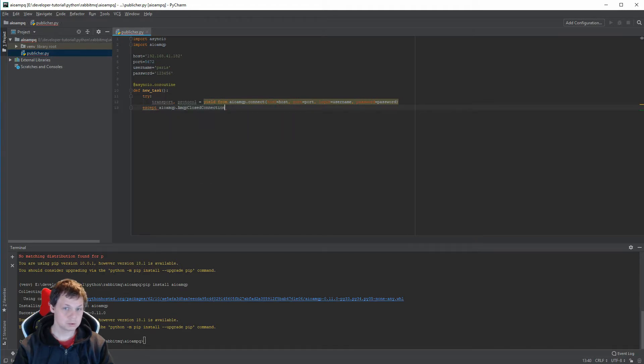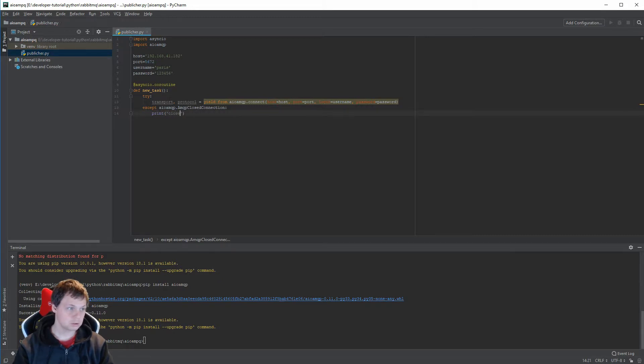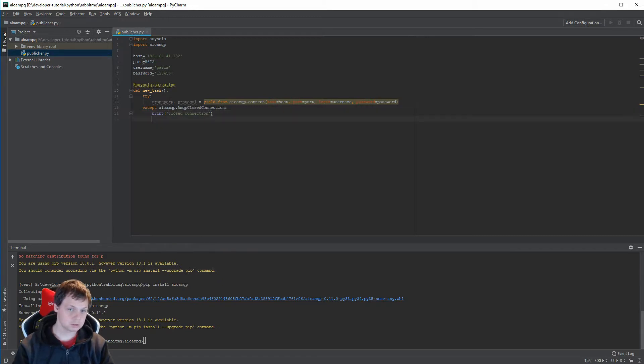We want to close the connection. Close the connection. Return.